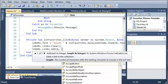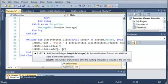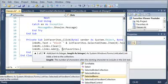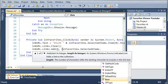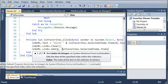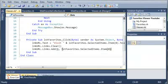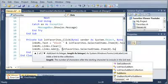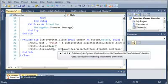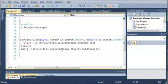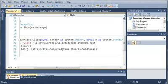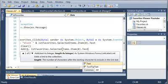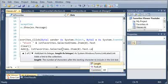What we want to do is access listfavorites.selecteditems.item at index of 0, and then .text, .length. What this is going to do is it's going to start at index 6, and then the ending index is going to be the length of our selected item.